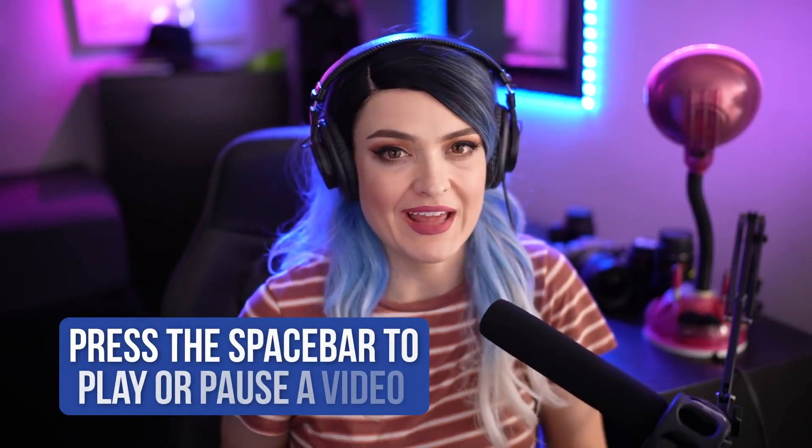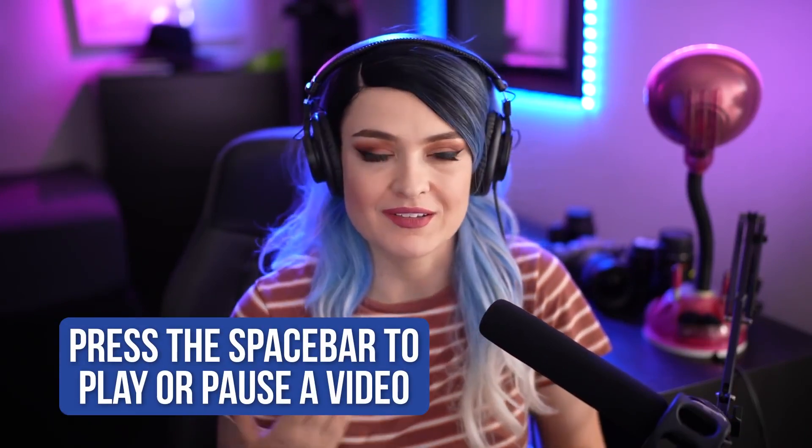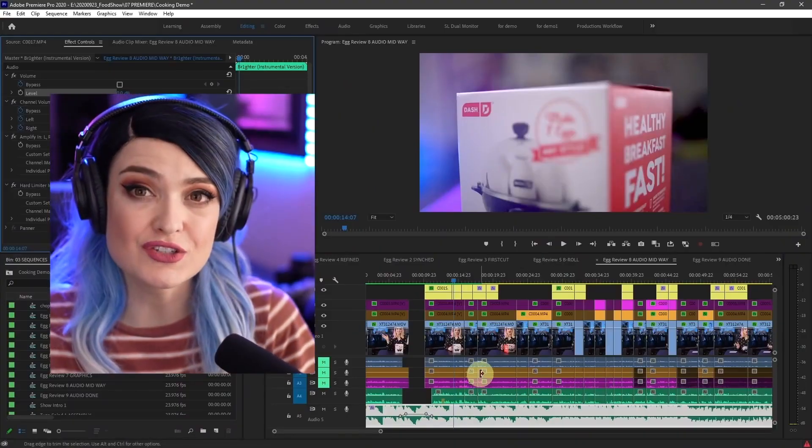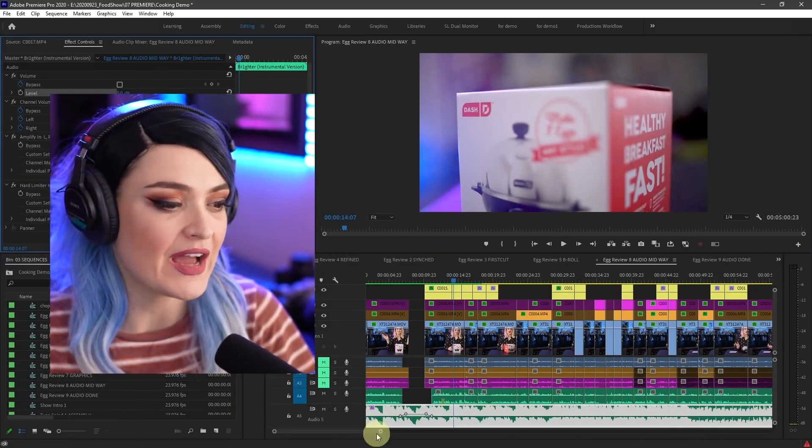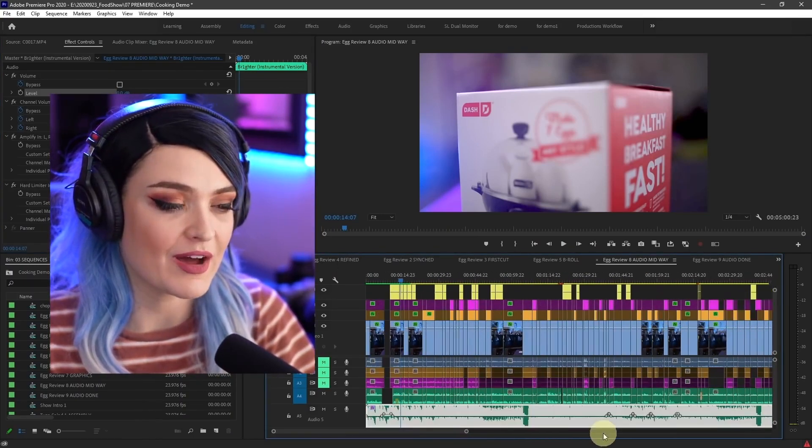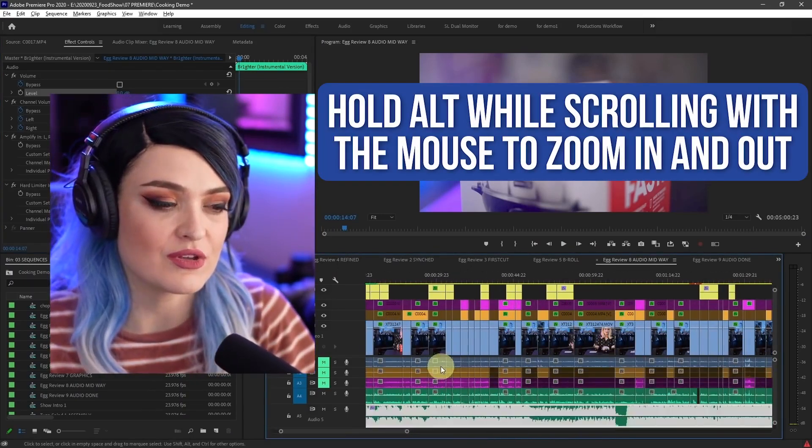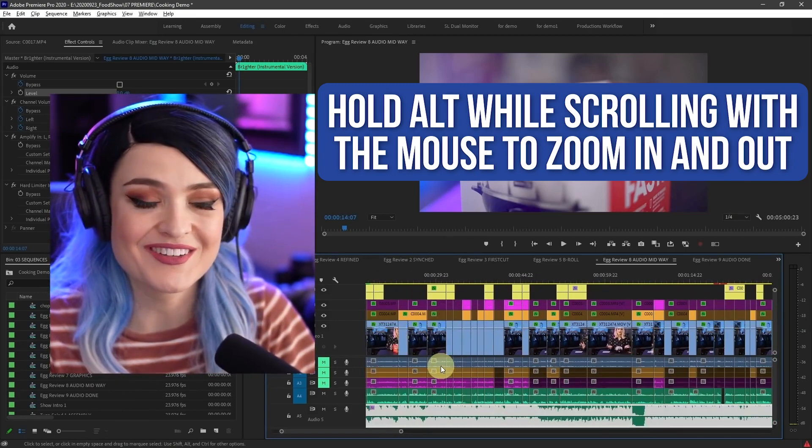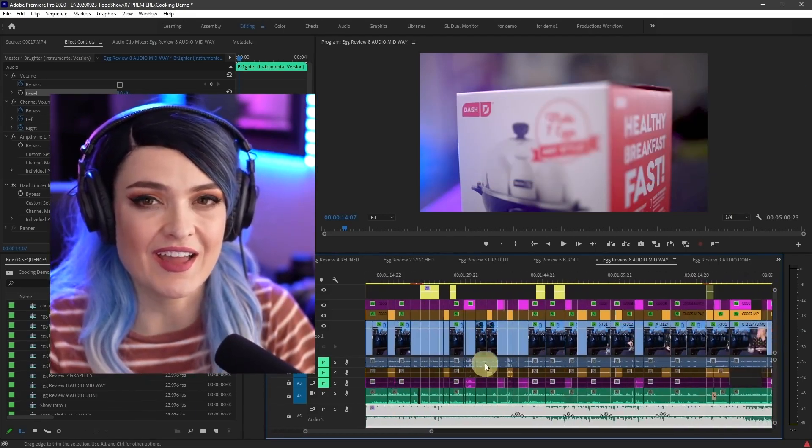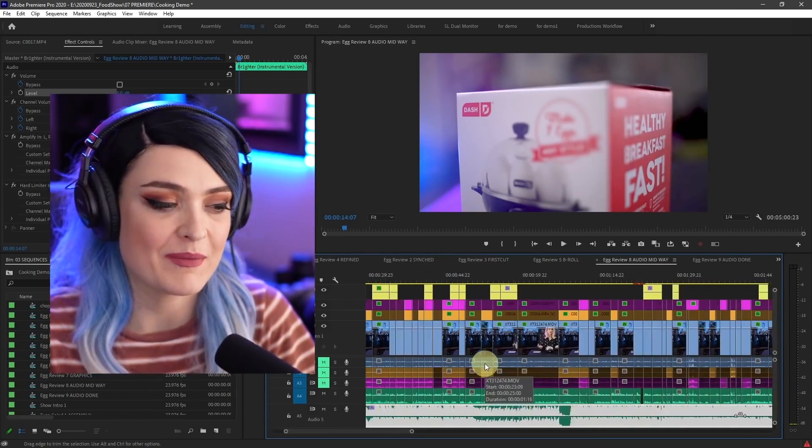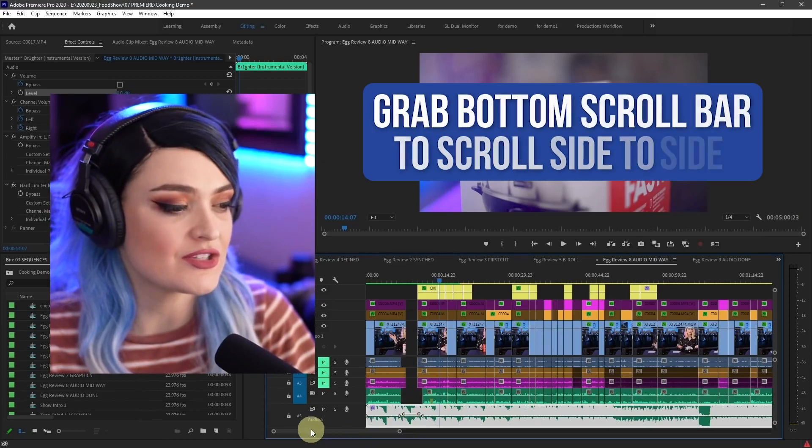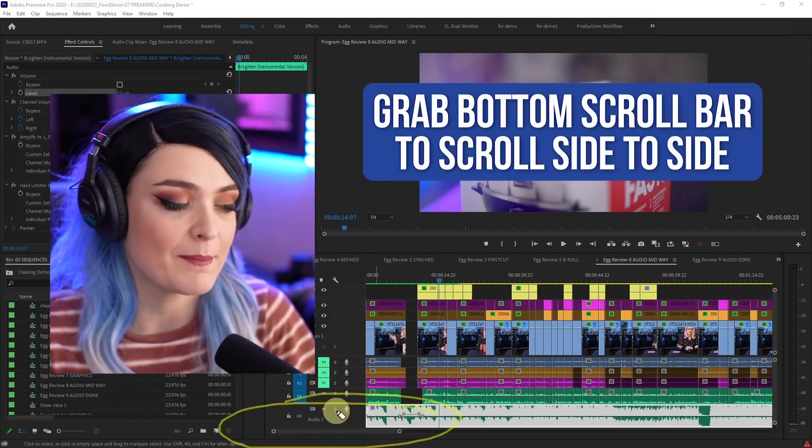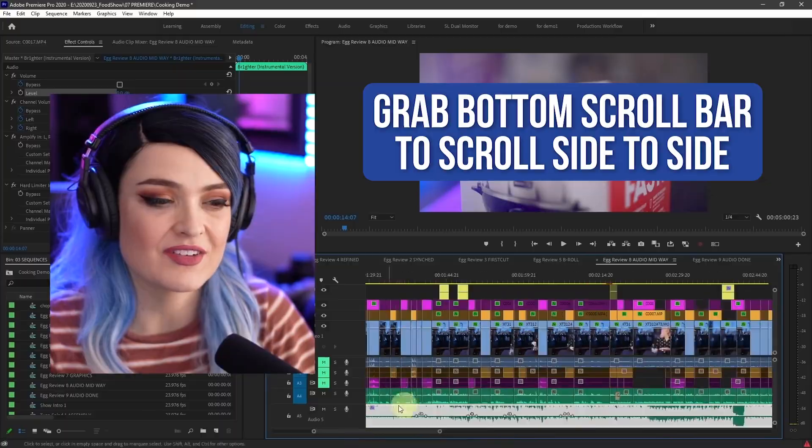To play and pause a video, I press the space bar. To zoom into the timeline and out of the timeline, I'm not necessarily always going down at the bottom. I am also using Alt and scrolling on my mouse to go in and out. And to scroll side to side, I actually have a side scroll wheel on my mouse. But if you don't have one of those, you can always just grab this bottom bar and pull it right to left.